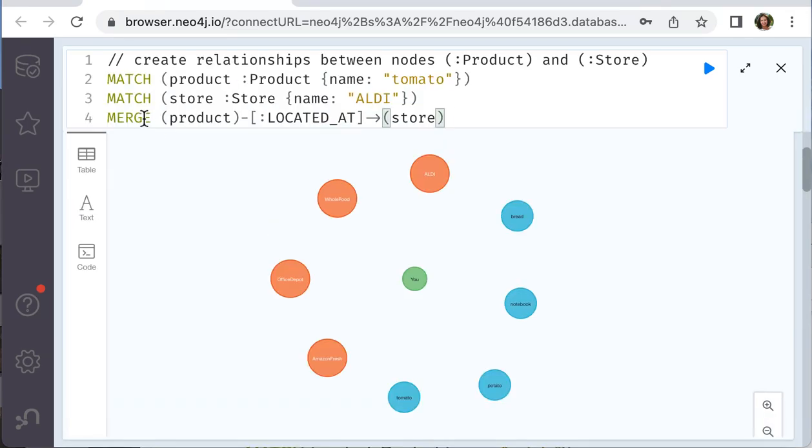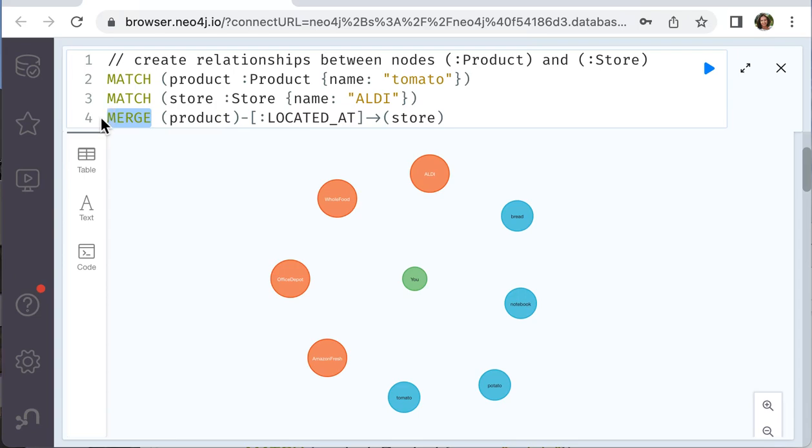We use command MERGE to create a relationship. And it works the way that it will create once but will not create any duplicate if you run, for example, this code several times. Let's experiment and see.